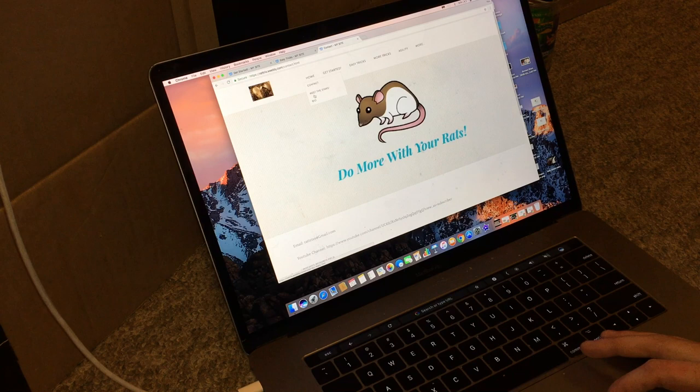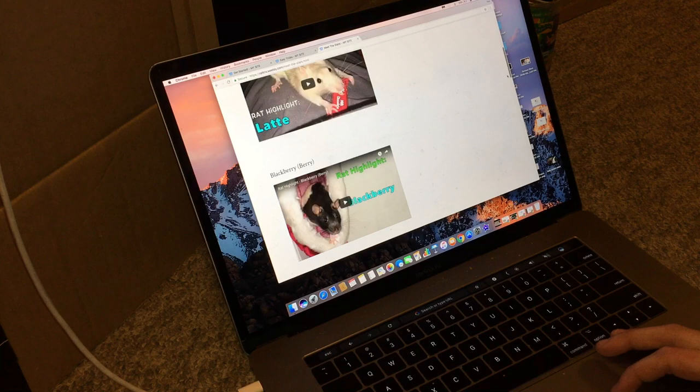Now down below here, you can see a meet the stars button. I haven't done very much here, however, it basically just goes over all the rats I have, and my past rats.